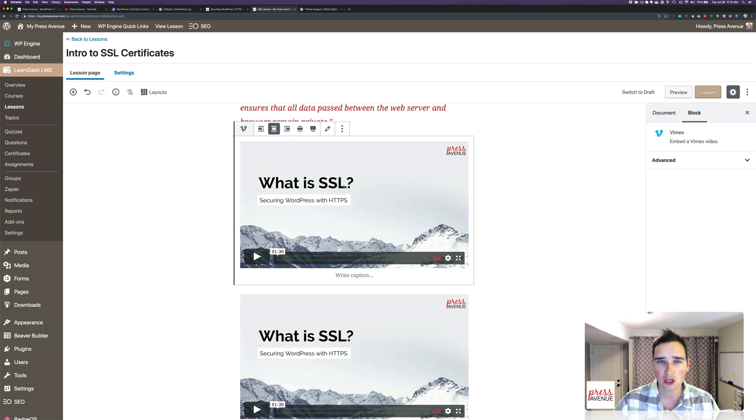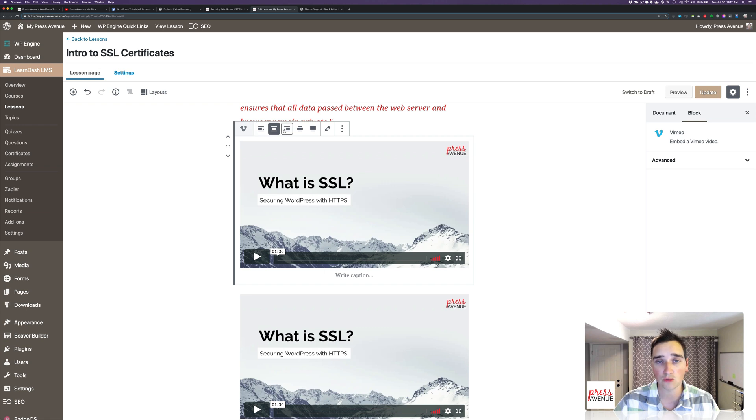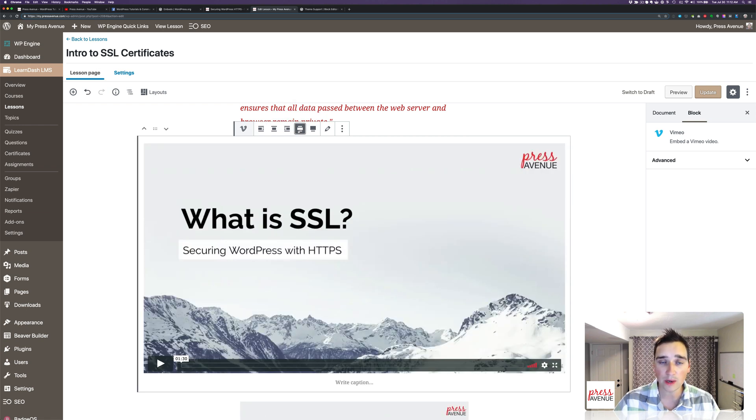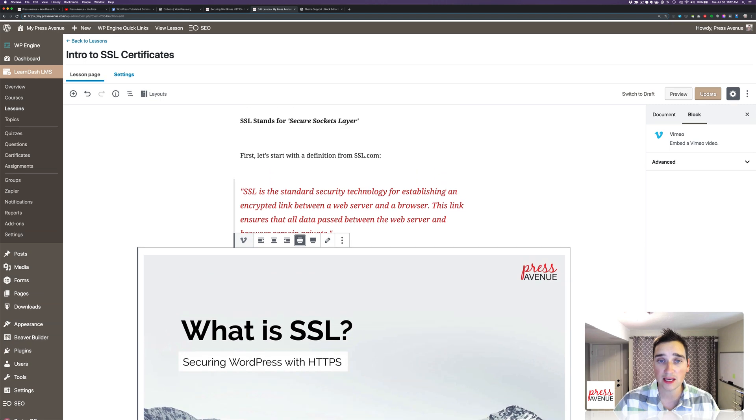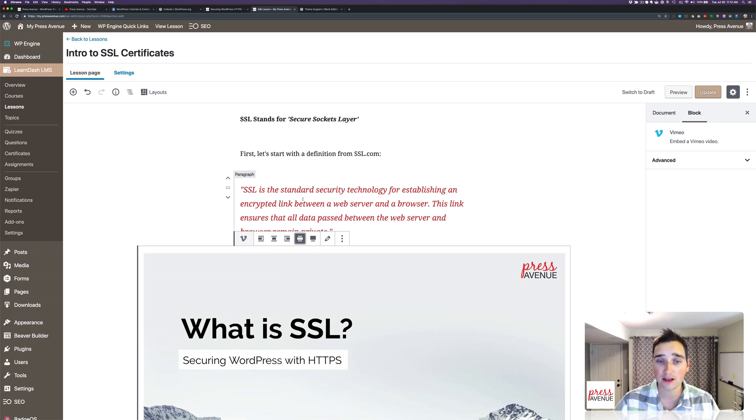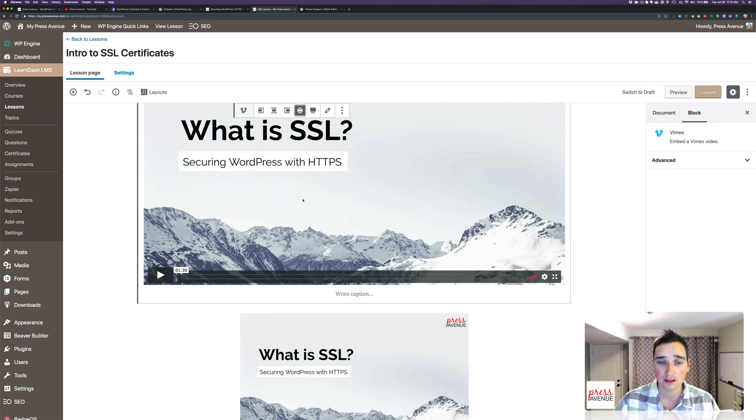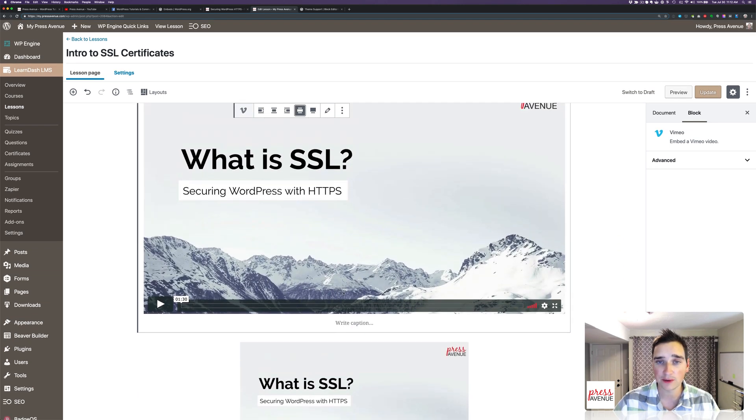So if you look, right now, we have a justification of center justified. I can do it left, I can do it right. I can do a wide width, which looks great on this back-end editor, and I'll actually leave that one the same.